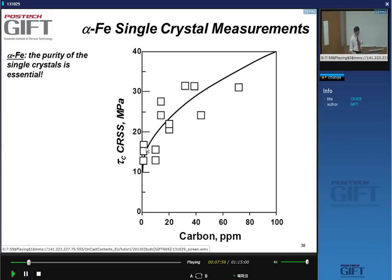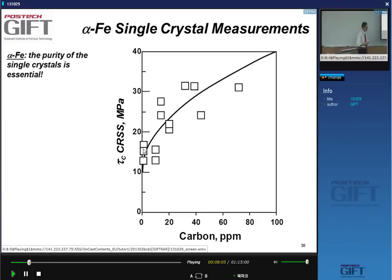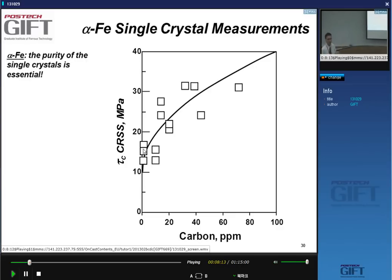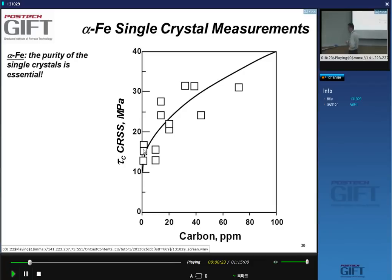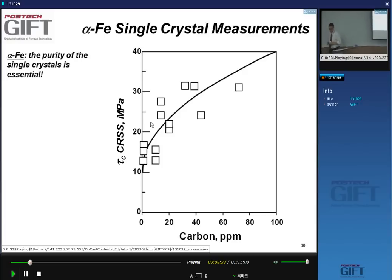For those who look carefully at the data shown, the critical shear stress is not always the same — somewhere between 10 and 20, and there seems to be a lot of scatter. If you're doing a calculation, a good value to use is 20 megapascal — that's the value I would use.